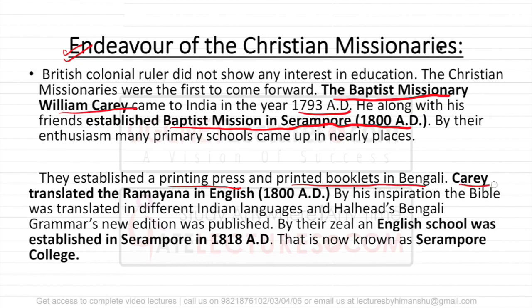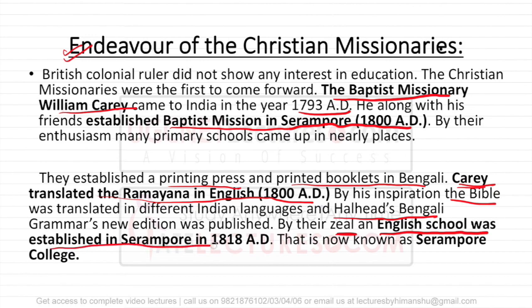Carey translated the Ramayana — the holy book of Hindus — into English. Later, with his inspiration, the Bible was translated into Bengali. With his zeal and enthusiasm, the first English school was established in Sirampur in 1800 AD, which is now known as Sirampur College.